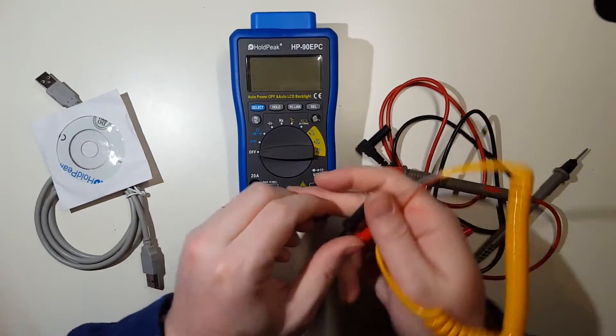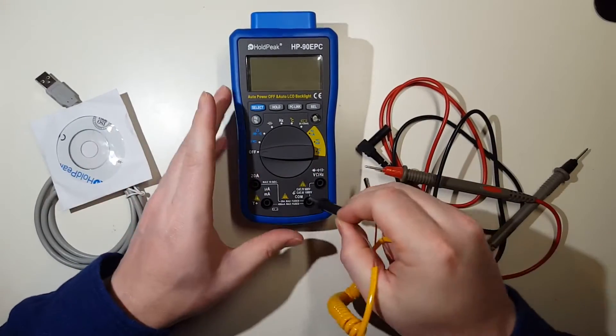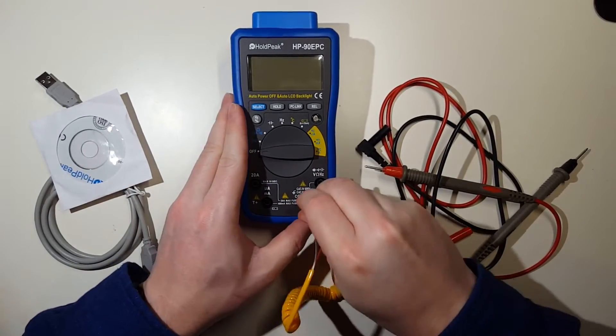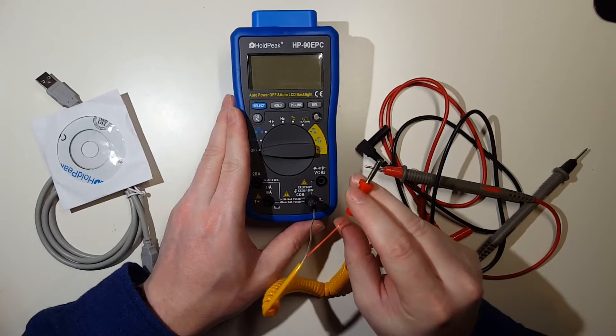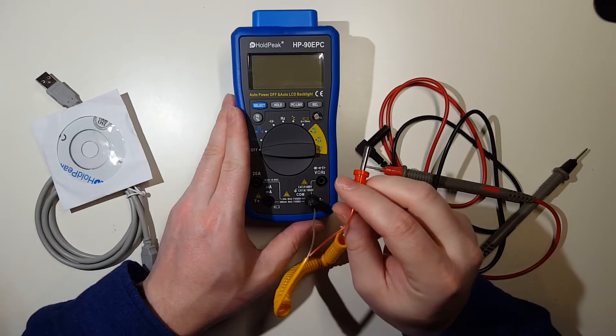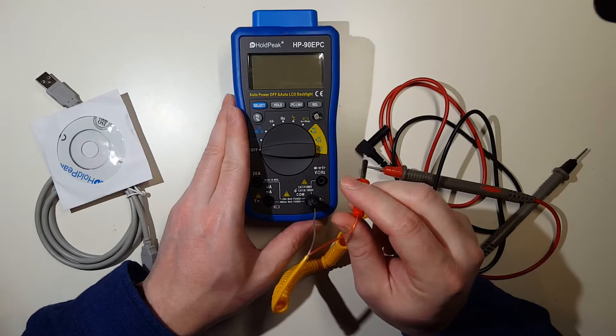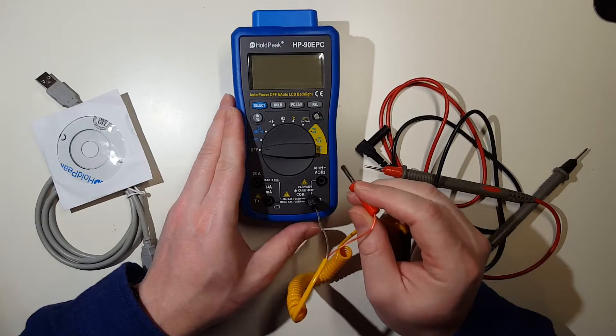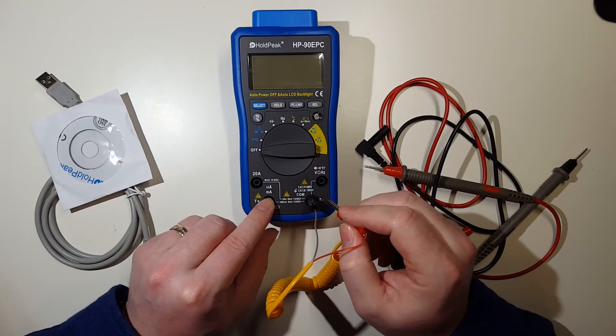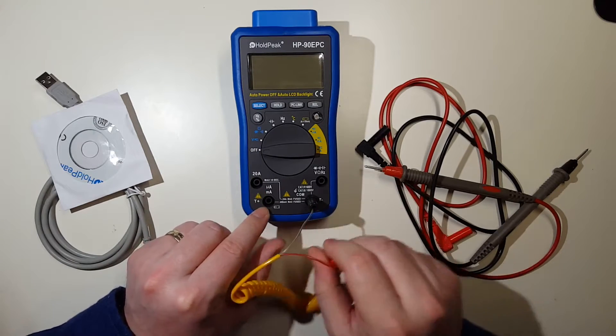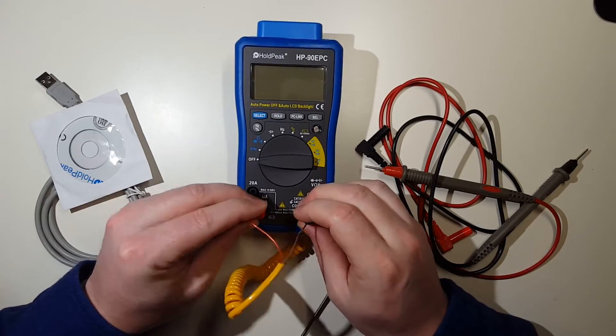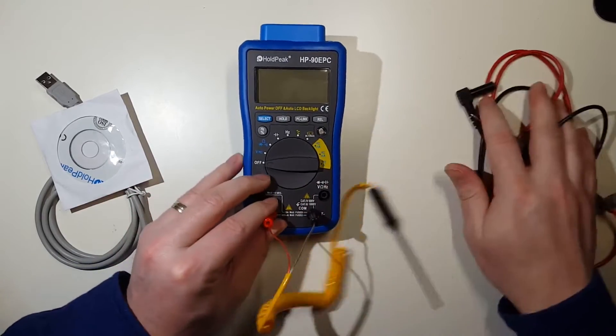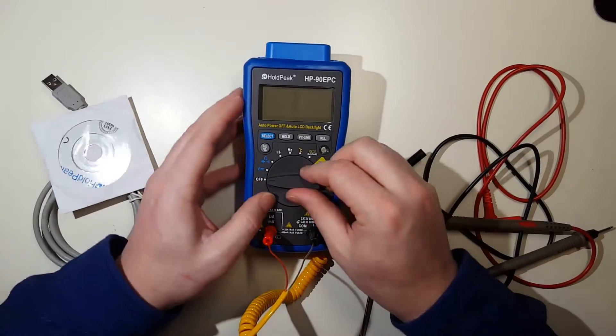To do that, we want to put the black plug here into the COM port, and we're going to put the red into the μA/mA/T+ jack - this one right over here. Alright, let's go and turn this on.